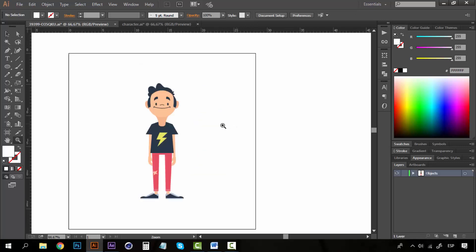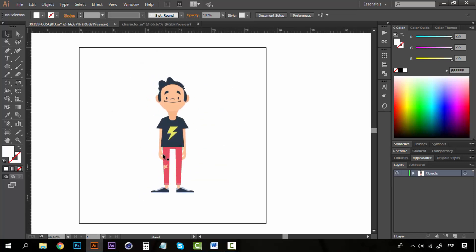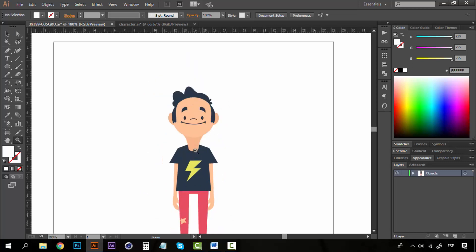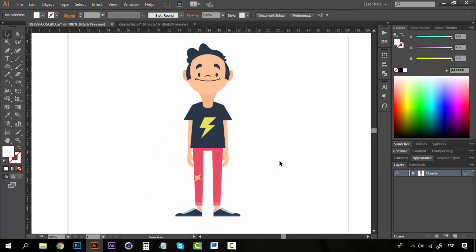You may wonder why we are in Illustrator during an After Effects course. The truth is that the character you are going to animate will most likely come from Illustrator, Photoshop, Cinema 4D, or 3D Max. After Effects is not software for creating vectors, so creating the character there would be far more complicated than in Illustrator, which is meant to work with vector files.